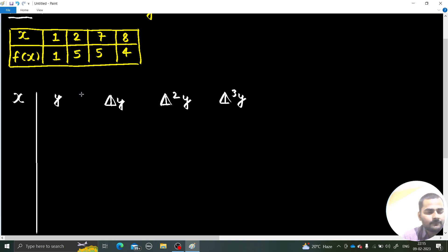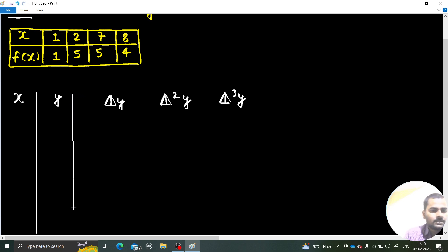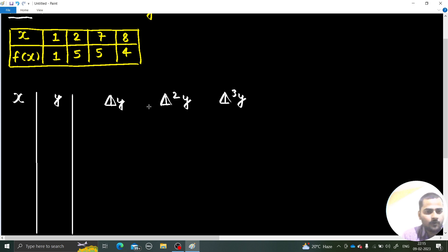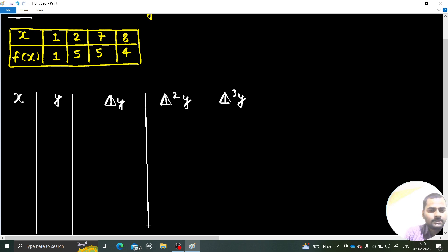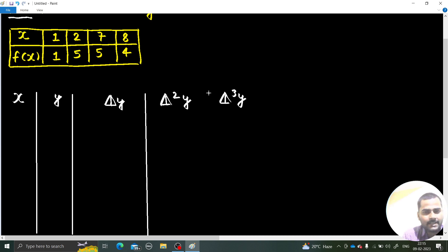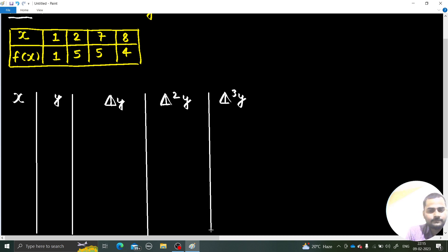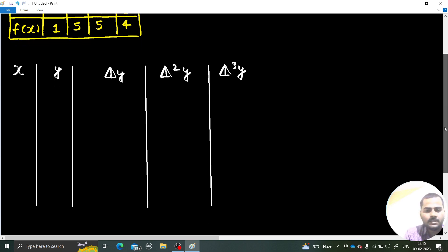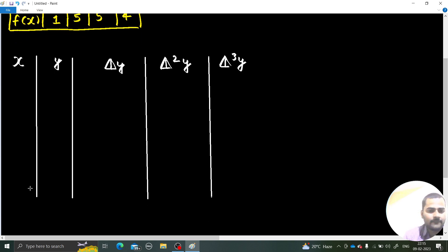We have some values of y, and I need some more space for the first divided difference, followed by the second divided difference, and finally the third divided difference.